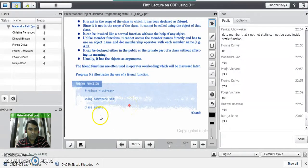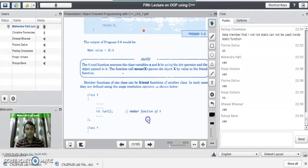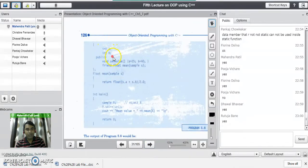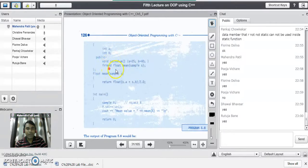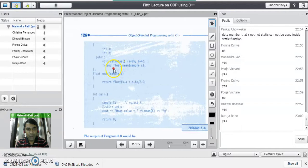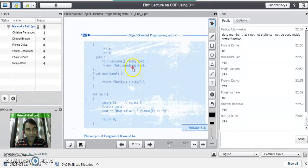We will see a small program using friend function. There is a class 'sample' in which variables 'a' and 'b' are declared as integers in the private area. In the public area, there is a function 'setvalue' which initializes a to 25 and b to 40. There is another function responsible for finding the mean value of these variables, and it is declared as 'friend'. It takes an object 's' of type sample as a parameter — 'mean' is the friend function which takes the object as its parameter.